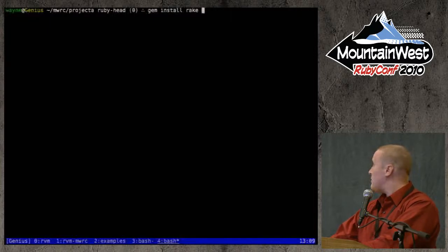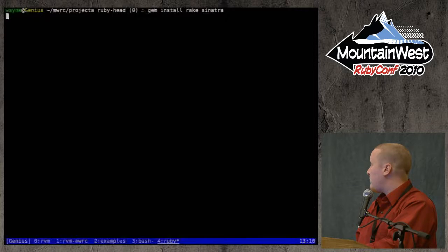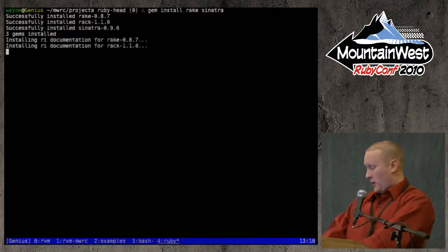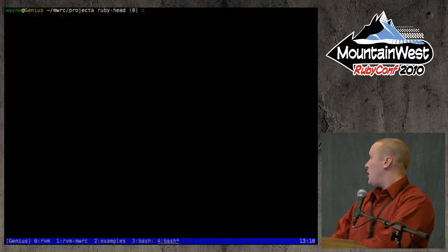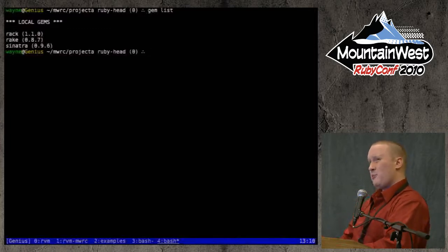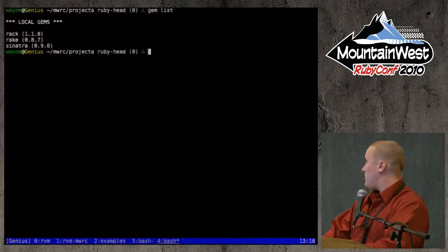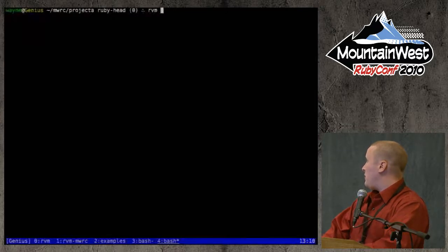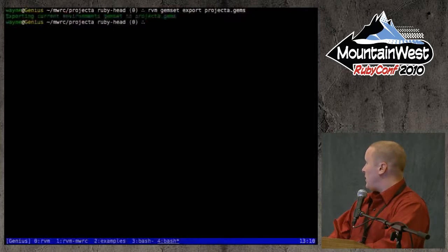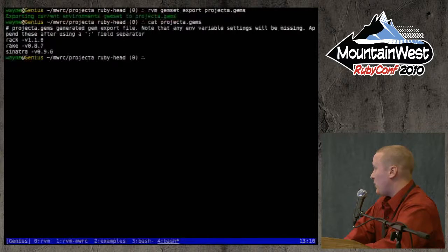For this project let's install some gems — I'll do Sinatra. While that installs, this is where you make coffee. Once done, 'gem list' shows we have rack, rake, and sinatra. Now I want to share this with other developers, so I'll export my gem set: 'rvm gemset export project_a.gems'. The export file is literally just the gem name and '-v' with the version number.